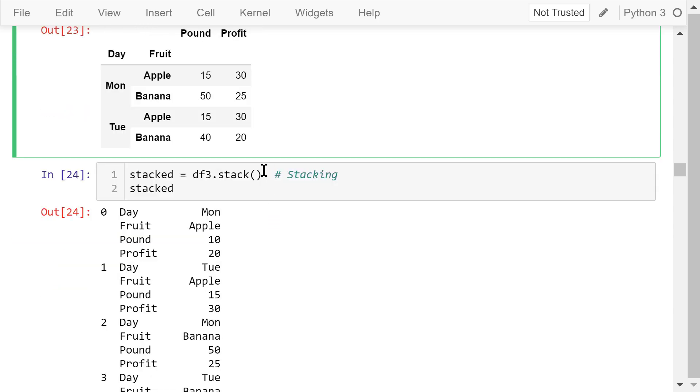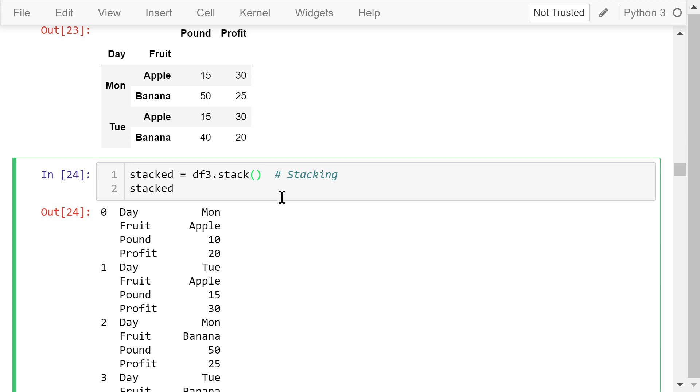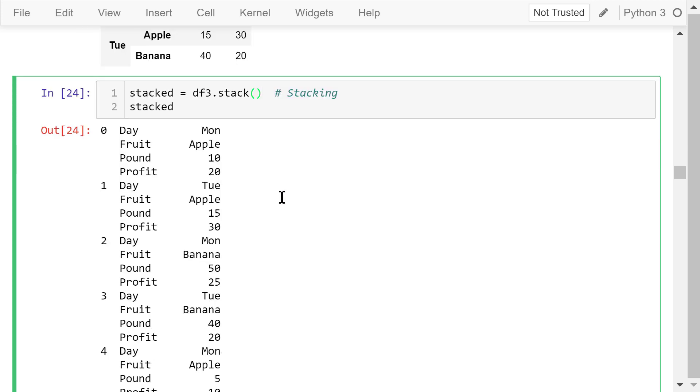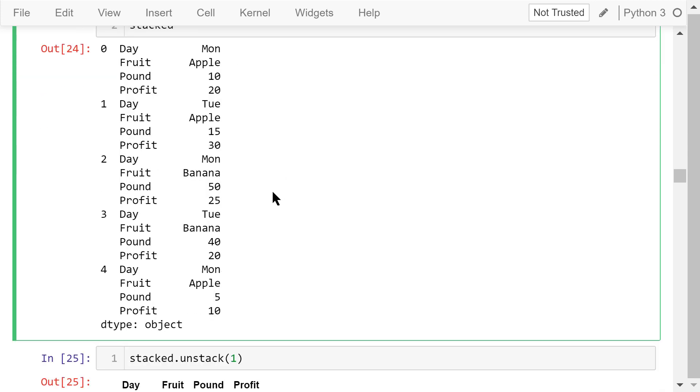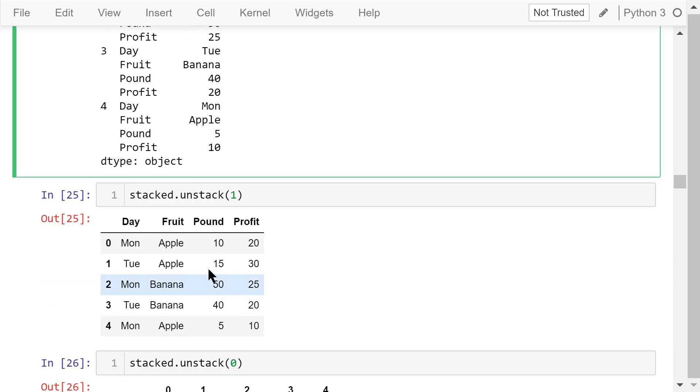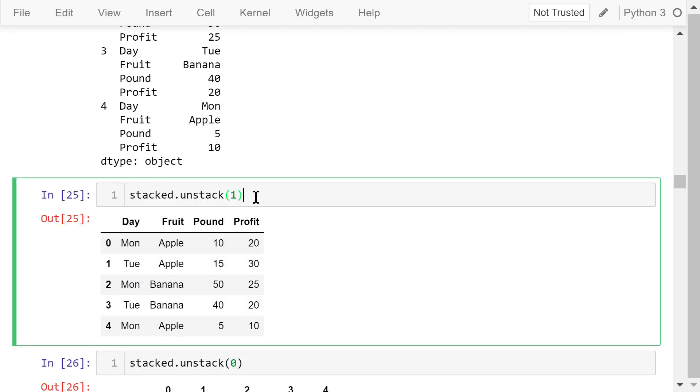We can stack the data frame using the stack method and show the details of each transaction like they were defined in the dictionary. The stacked information is shown here. This part is the 0th transaction. This is the first, second, and so on. We can convert the stacked data frame to the unstacked form by passing a number 1 to this unstack method. This is the original data frame.